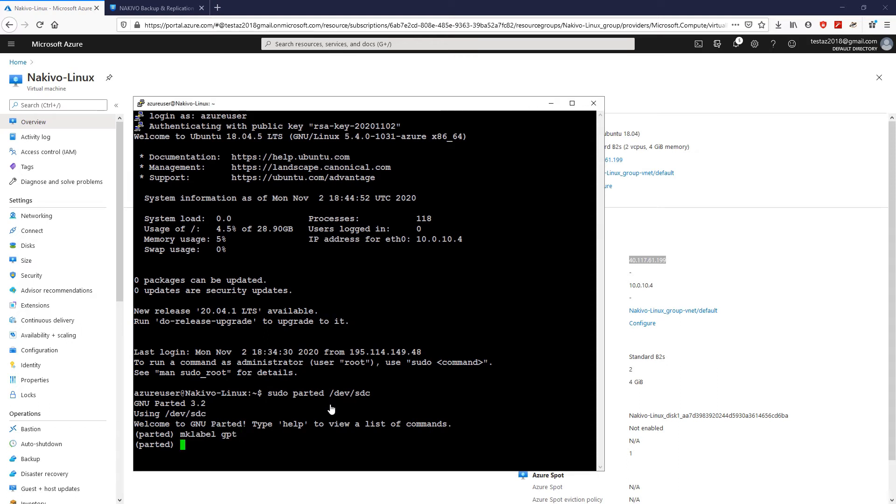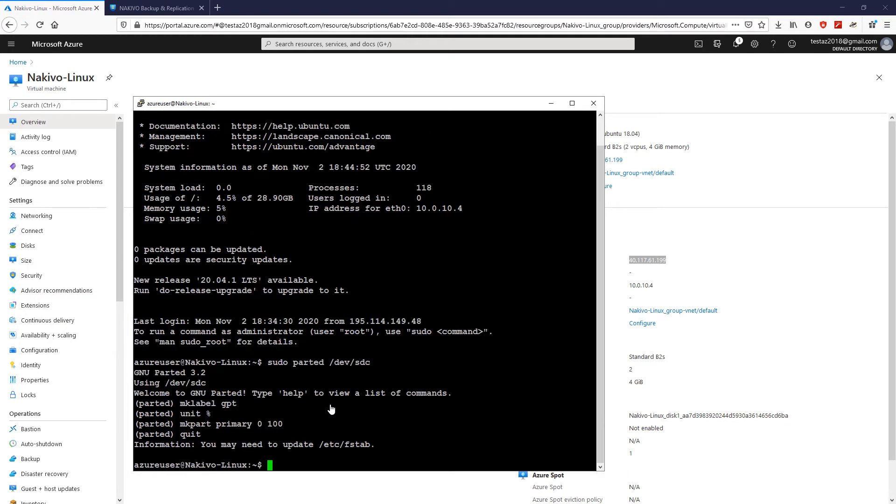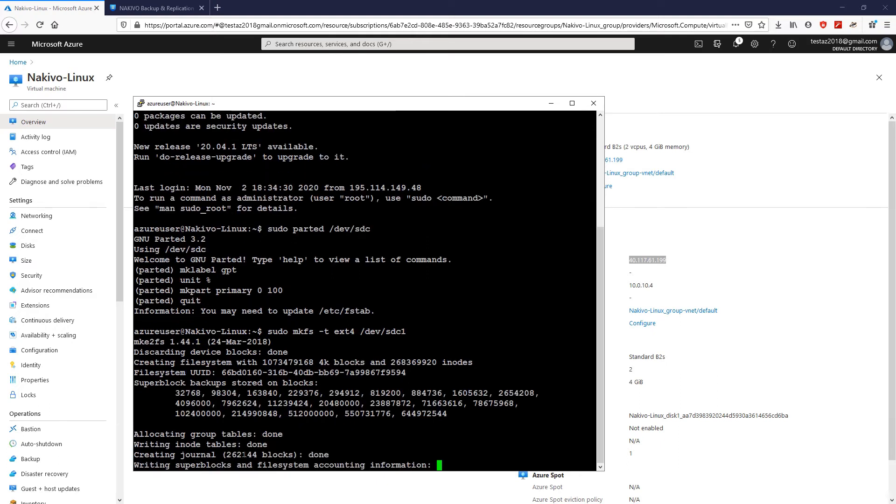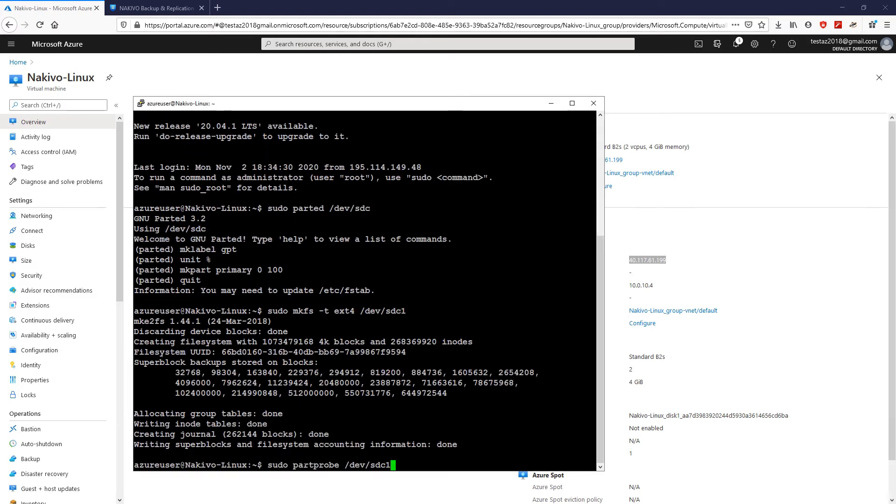Then, create a file system for the array and inform the operating system about the partition changes. Next, create the mount point for the new disk and mount the disk device to the share.